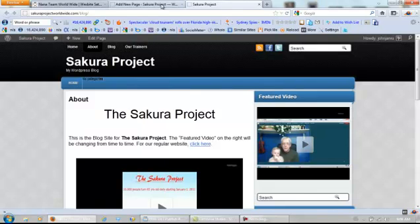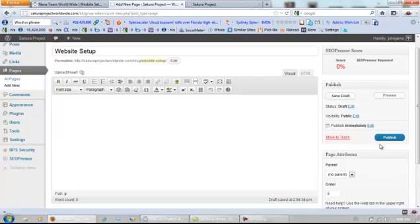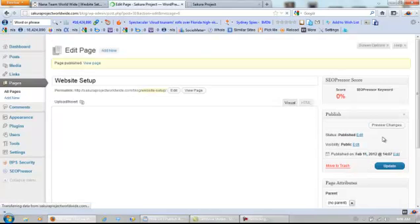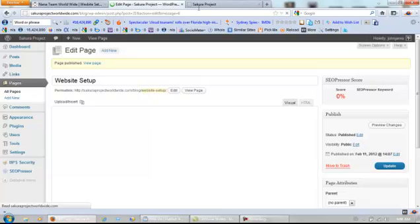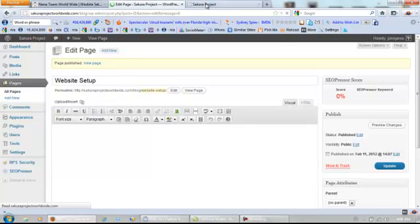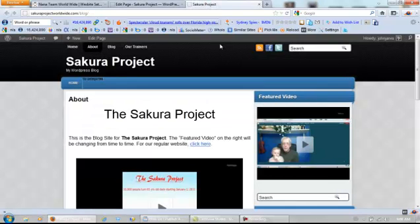Watch. Publish it, and then when I refresh this page it should be right there.